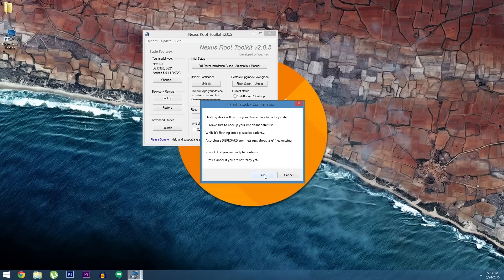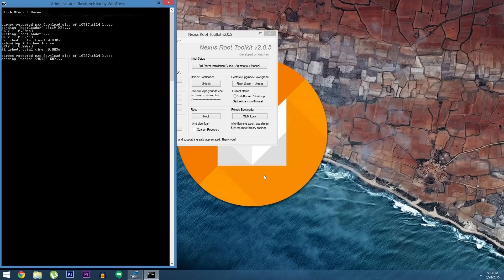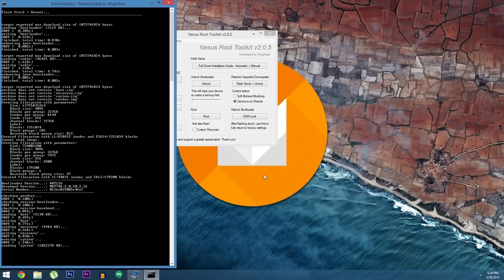Hey what's up everybody. It's Dallas with GadgetHacks and today I'm going to show you how to install the preview build of Android M on your Nexus device.